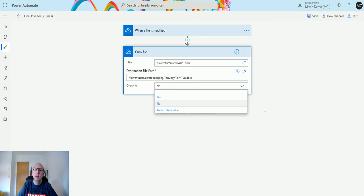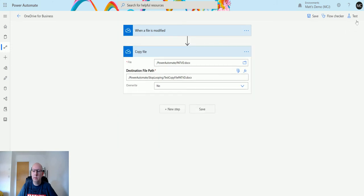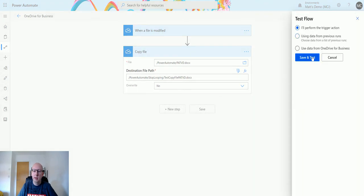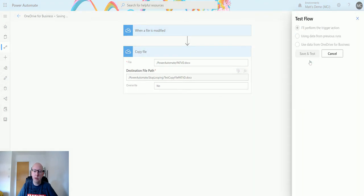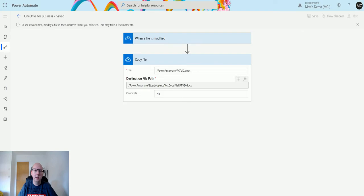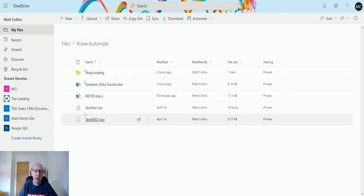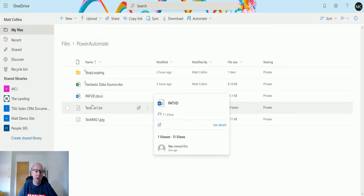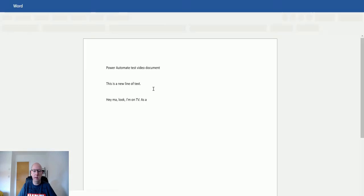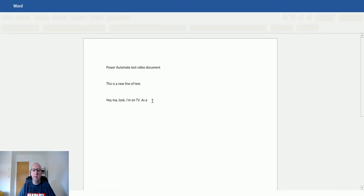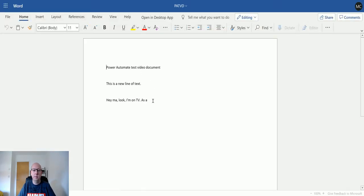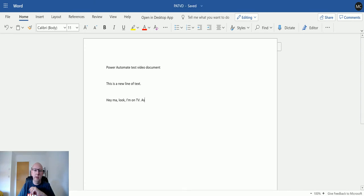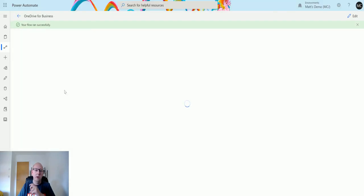I'll perform the trigger action, save and test. We'll go into Power Automate and we're just going to update this file here. I'm just going to remove that and that should trigger it. It says saving, go back to Power Automate.